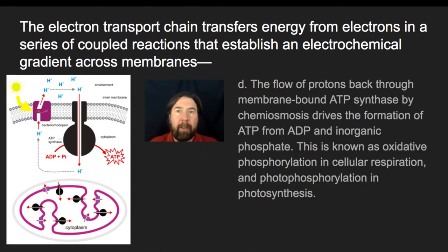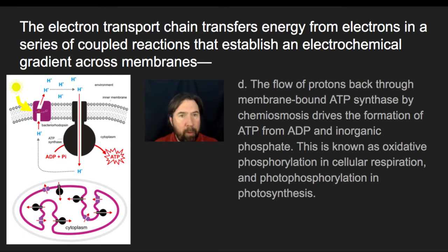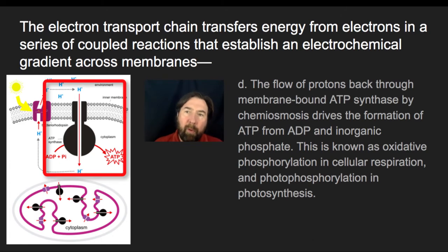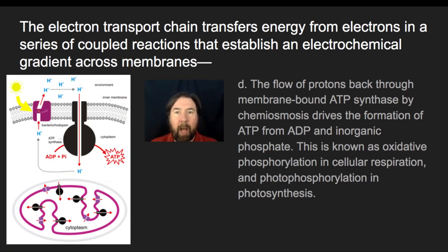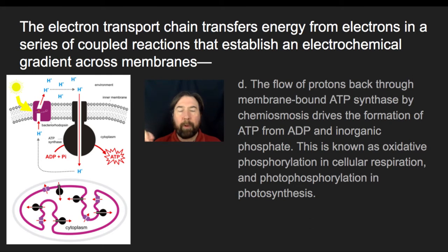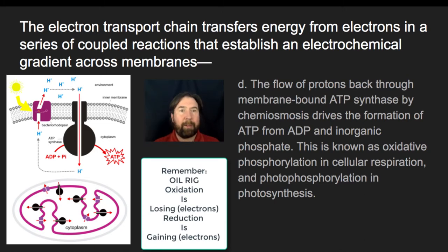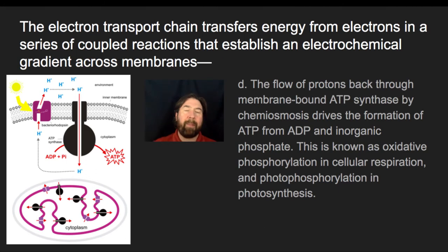The flow of those protons back through the membrane-bound ATP synthase by chemiosmosis — the diffusion of those hydrogens from the area of high concentration to low concentration — drives the formation of ATP from ADP and inorganic phosphate. This is known as oxidative phosphorylation in cell respiration and photophosphorylation in photosynthesis. It's oxidative because the NADH and FADH2 lose their electrons — they're oxidized — to create this energy. Photophosphorylation is named because a photon excites the electron to the higher energy state that ultimately drives electron transport in photosynthesis.